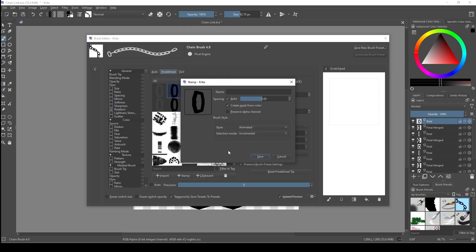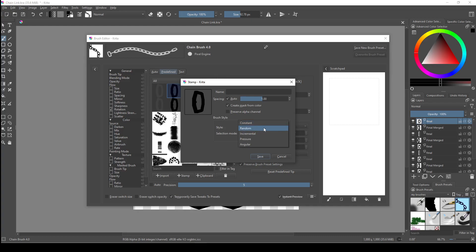Next you have selection mode. Constant is pretty useless; all it seems to do is just use the image from the topmost layer and repeat it. It's basically a regular brush and I'm not really sure why it's even an option. Next we have random, which will cycle through the layers randomly when you paint. This is most useful for organic brushes like leaves or grass or something similar.